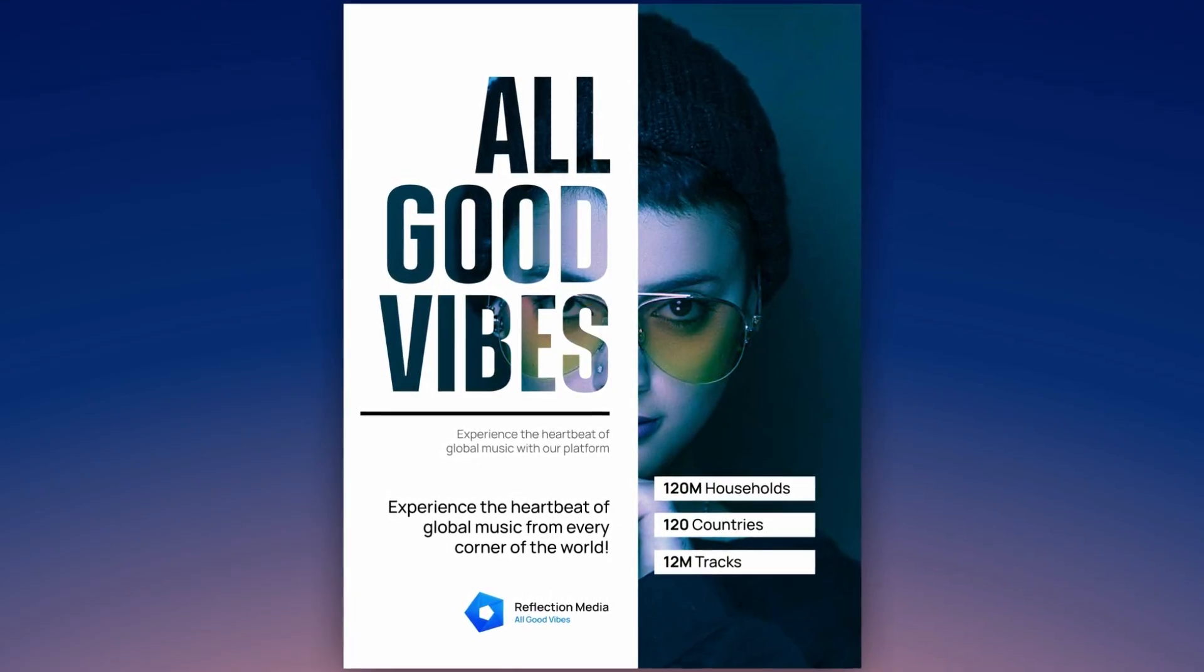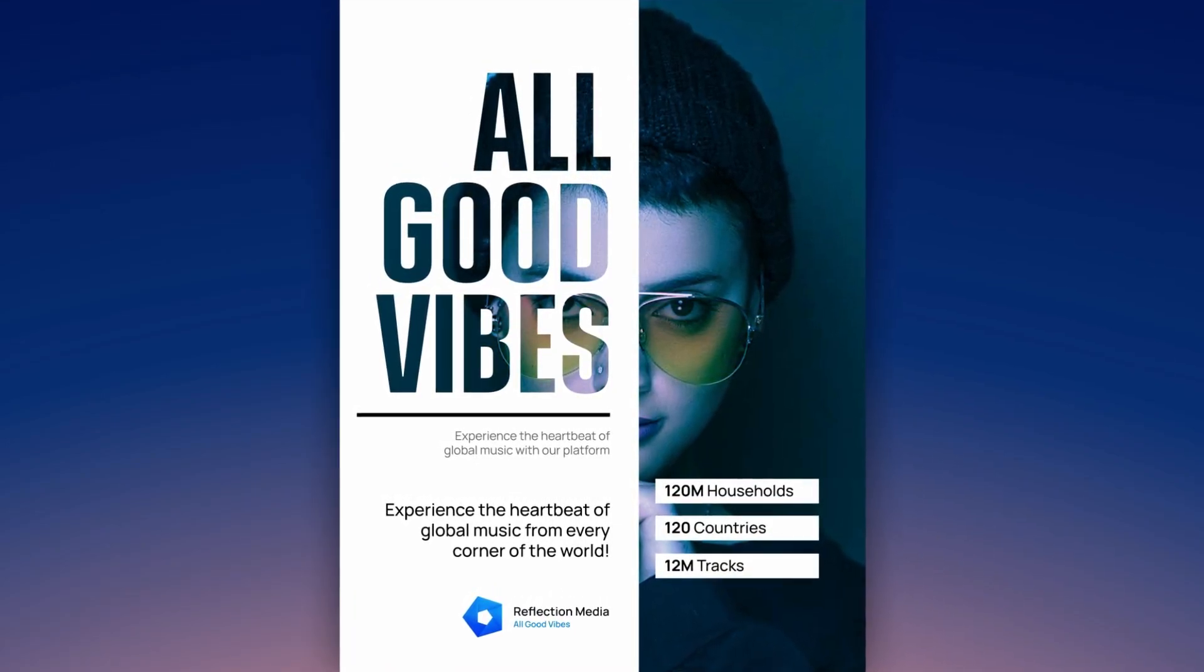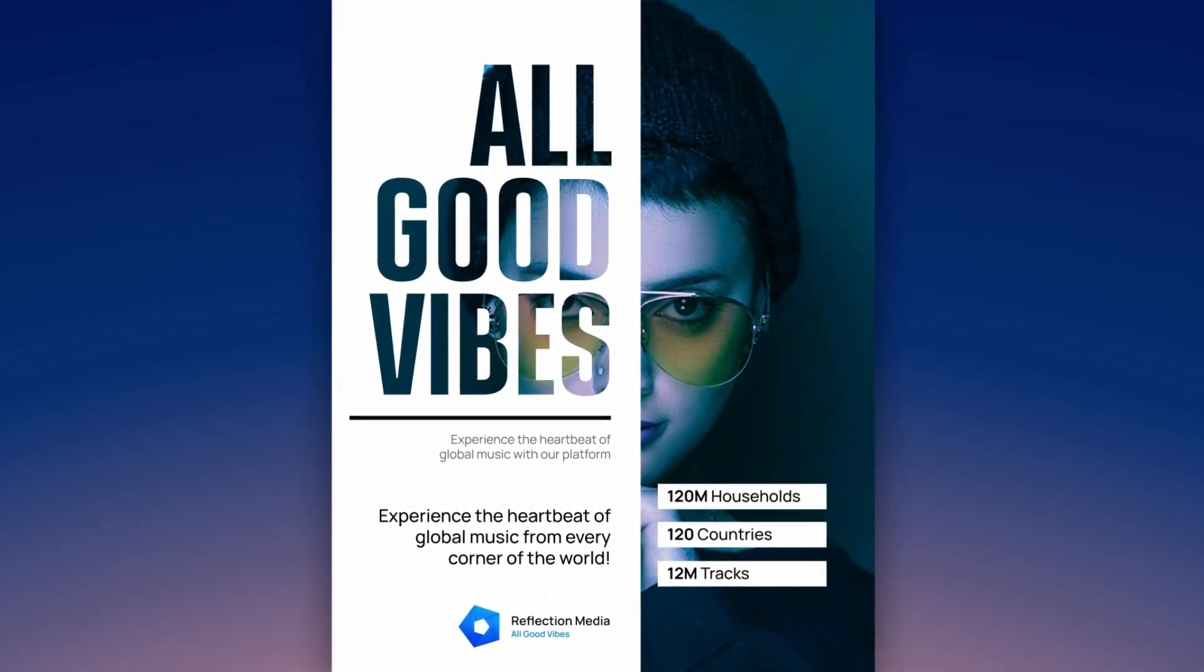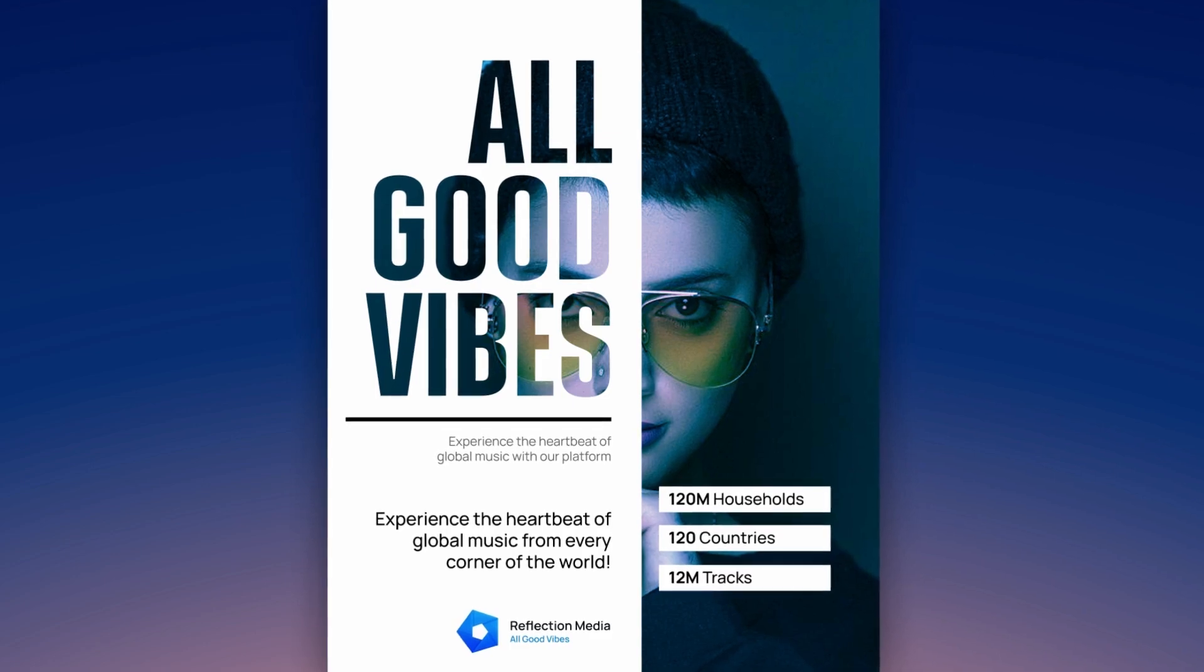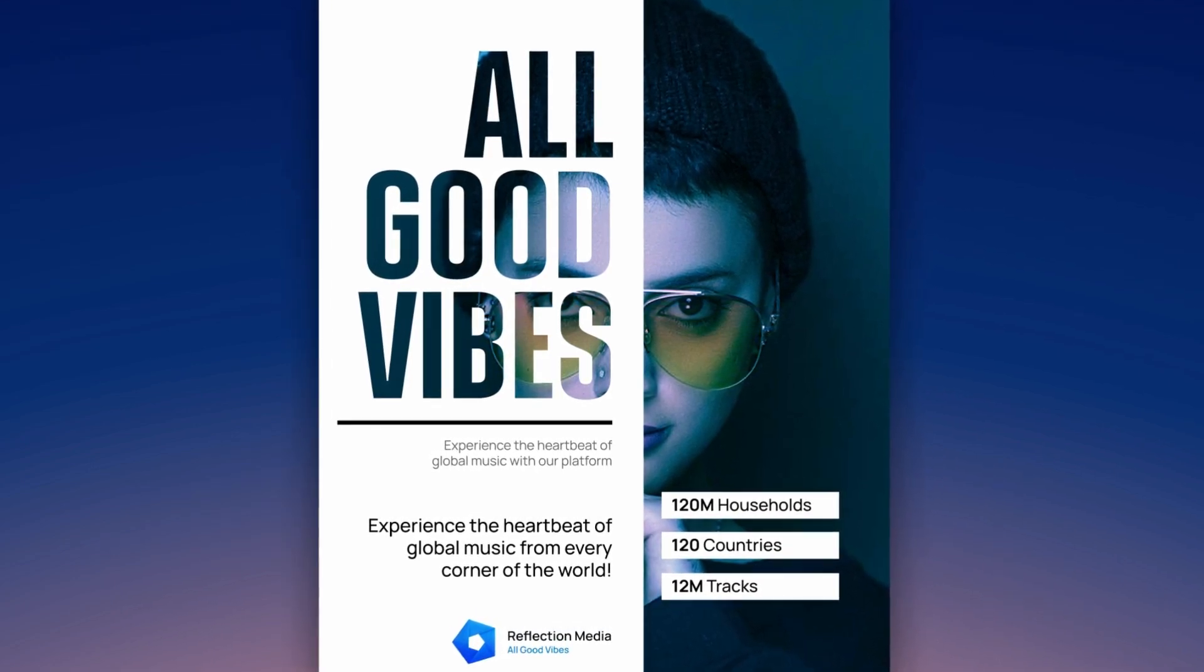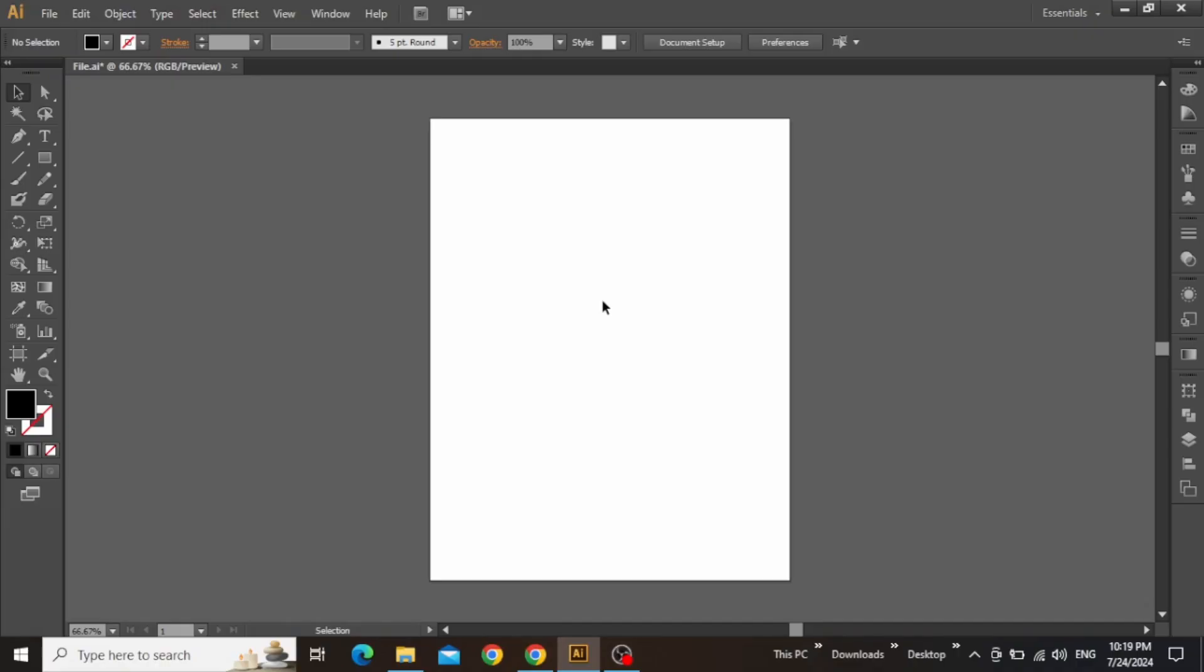Hey everyone, it's Mac, and in this video, we will create this vector poster design using text masking in Adobe Illustrator, so let's get to it. Okay, so here we are in Adobe Illustrator with a standard artboard that I'll be working on.